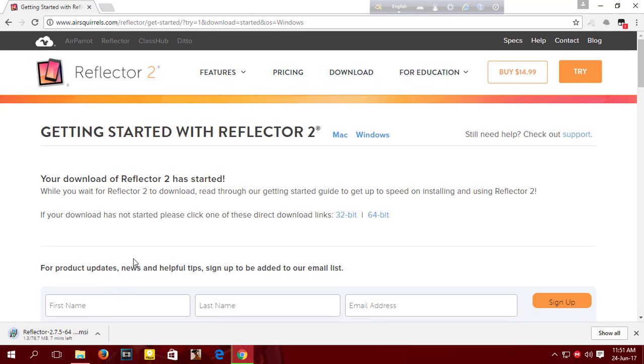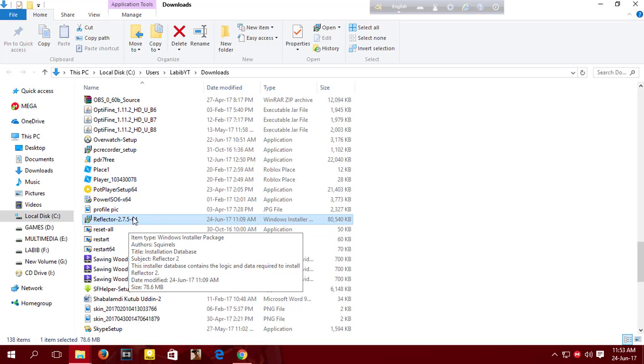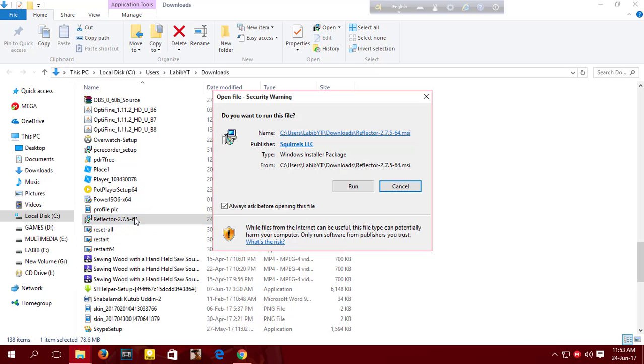Now install Reflector 2 just like any other files on your computer.